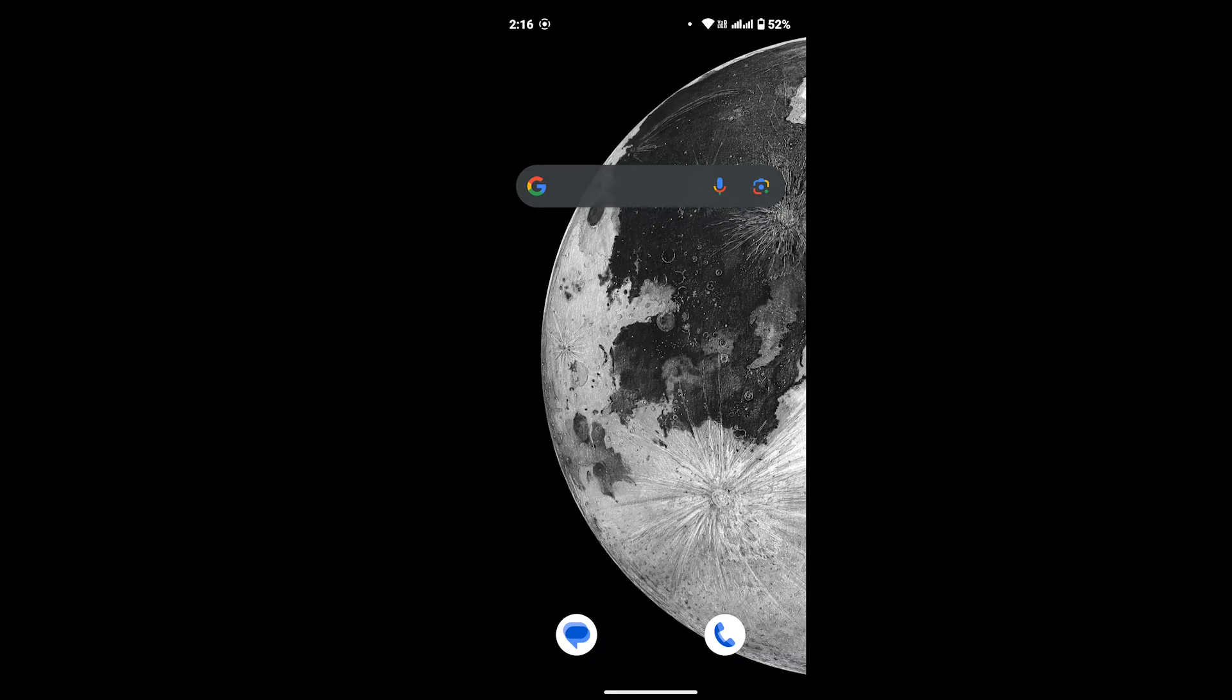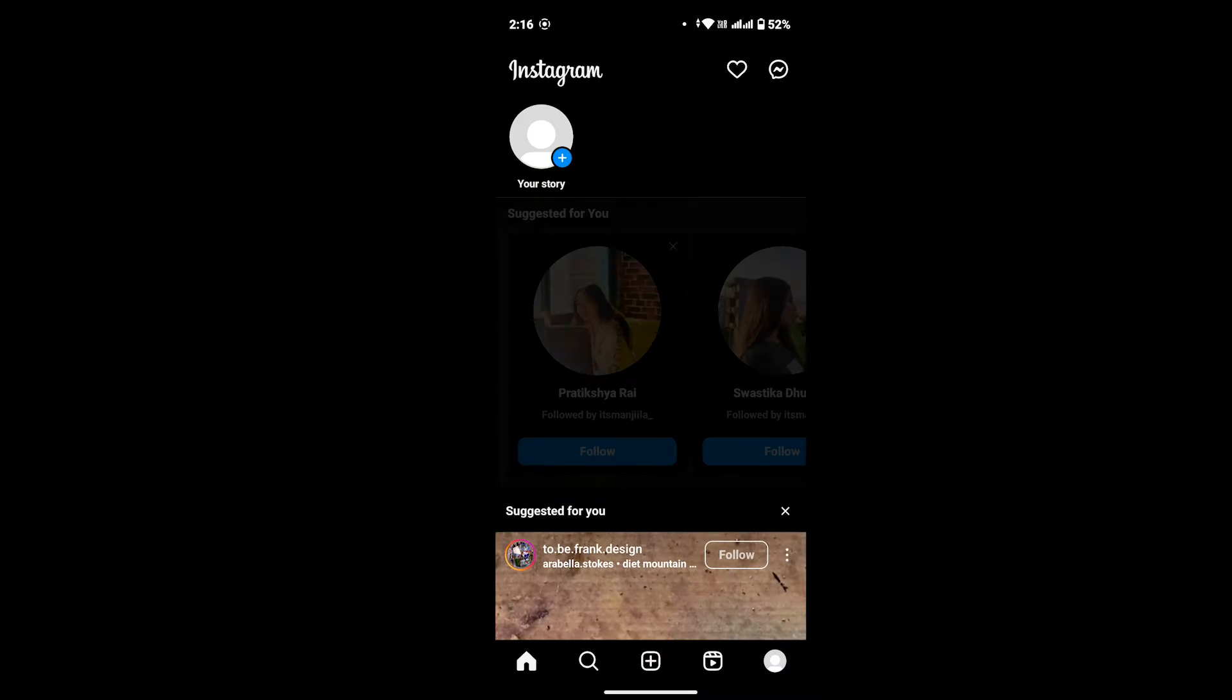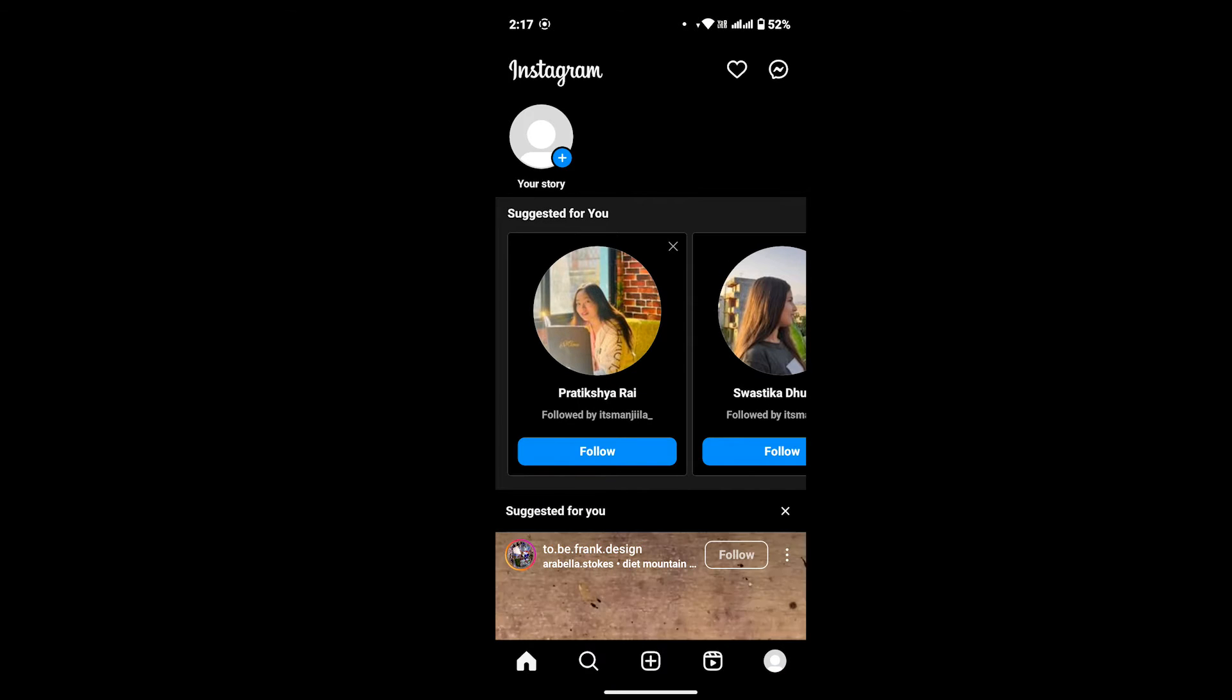If you can't find links to any Reels on your Instagram, this video is for you, so make sure to stick till the end. Now without any further ado, let's start the video. First of all, open your Instagram app and make sure that you have a proper internet connection and you are logged into your account.